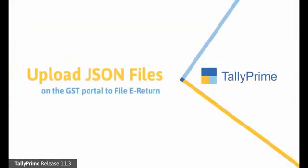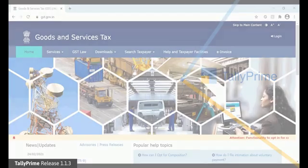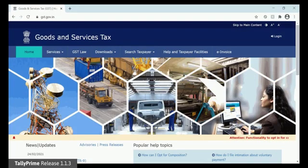The next step is to upload B2B invoice and credit note JSON files on the GST portal. Let us upload the files for the second month of the quarter, February 2021 that we just generated using Tally Prime.